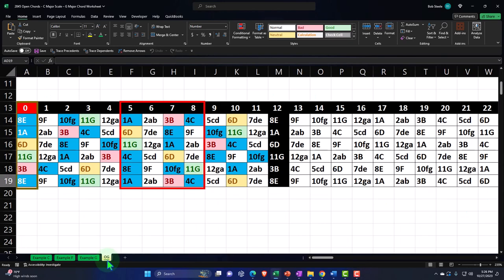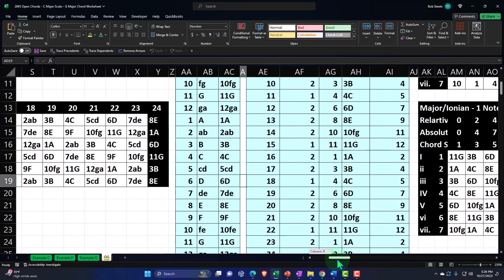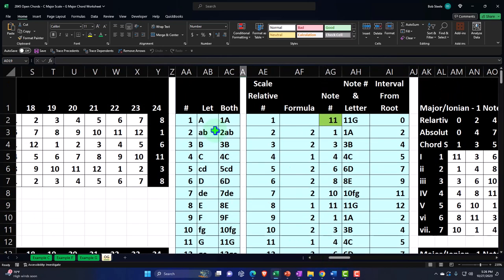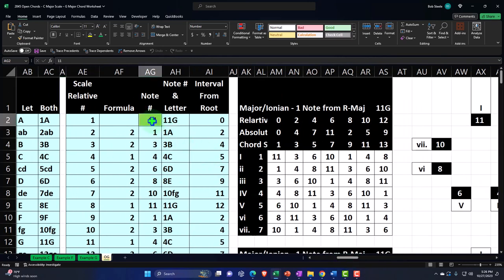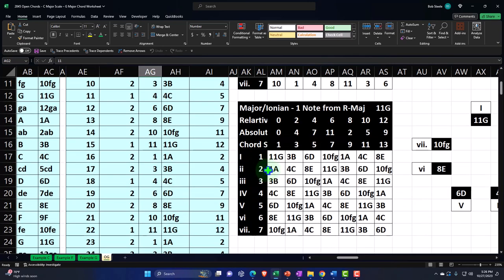The OG tab represents the original worksheet we put together in a prior section, now acting as our starting point. It shows the entire fretboard, gives us the entire musical alphabet in both letters and absolute numbers, shows the worksheet and the key, and allows us to change between scales — giving us our worksheet for the scales and chords constructed from it on the right.